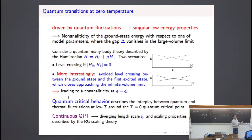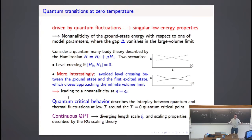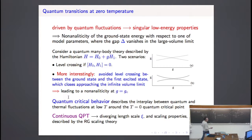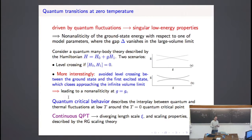In the case of avoided level crossing, if we put the system on a finite volume, the two lowest states get closer and closer as we approach the critical point, and this energy difference goes to zero in the infinite volume limit. This is equivalent to the continuous critical behavior we observe at finite-temperature transitions. In this case, the gap — the difference between the two lowest states — goes to zero with a power law, giving rise to a singularity.